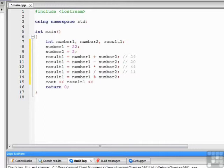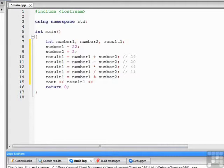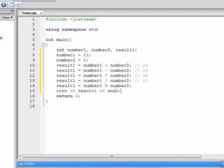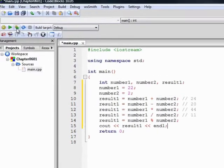Unlike the division operator, the modulus operator returns the remainder of a division. So in this particular example, number 1 is equal to 22 and number 2 is equal to 2. There will be no remainder because 2 divides into 22 evenly. So what we should see when we compile and run this program is 0.